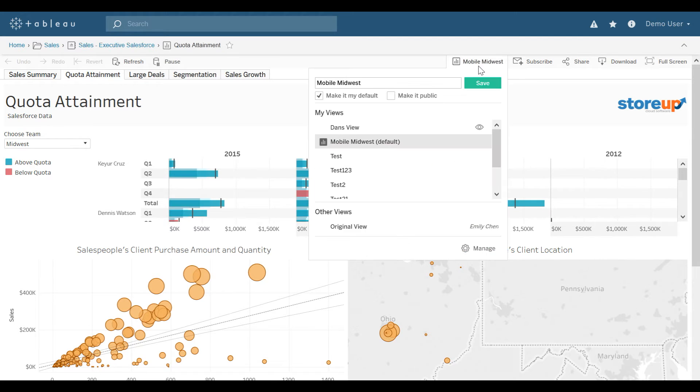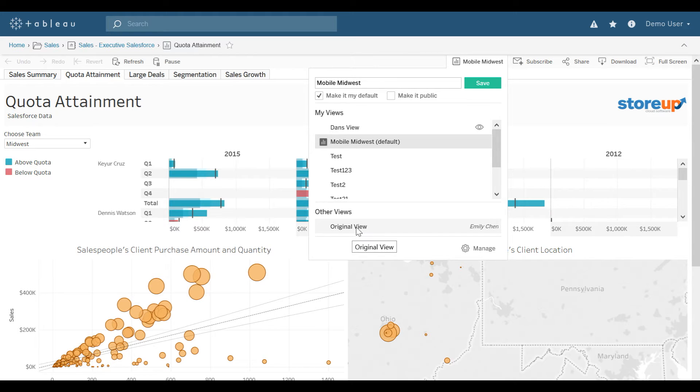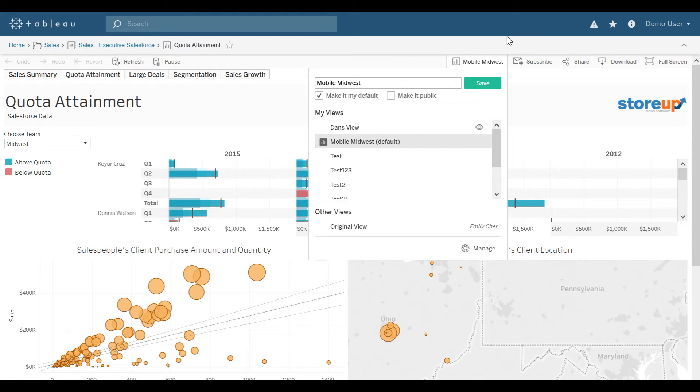I can always go back to the original view, and that is the view that the publisher published it as, or I can manage all of the views that I have by selecting Manage.